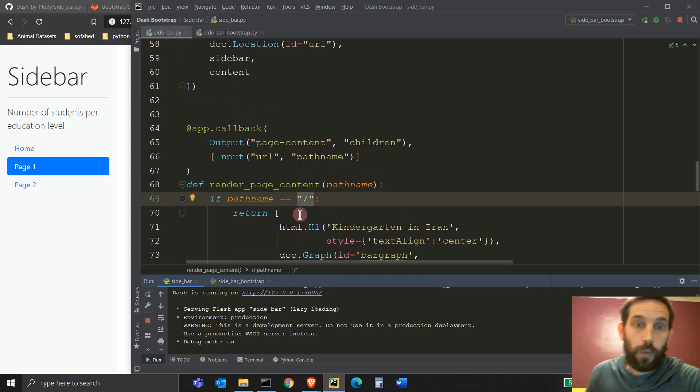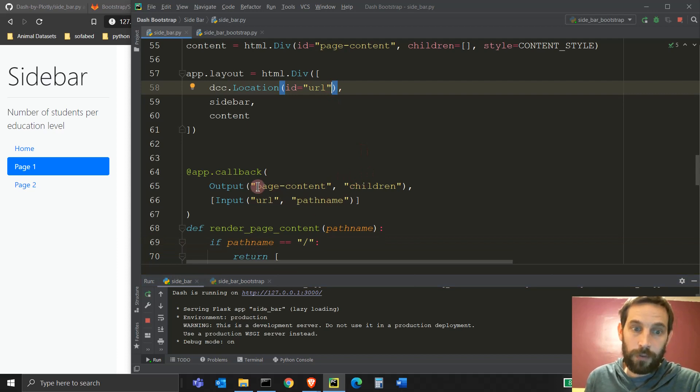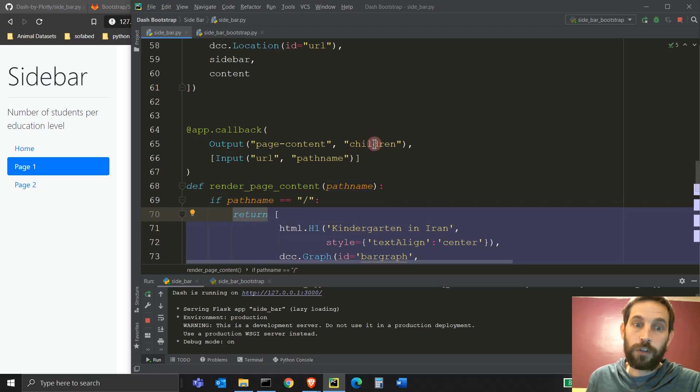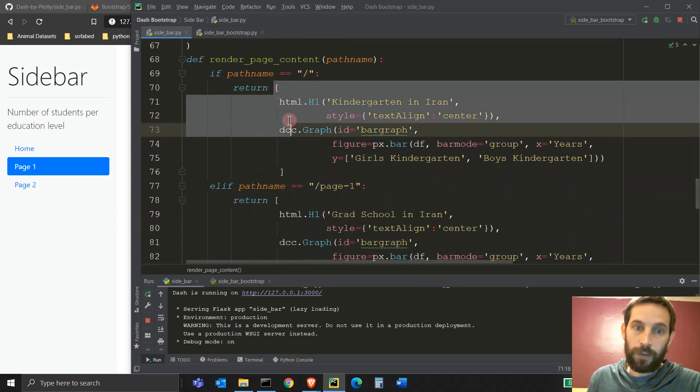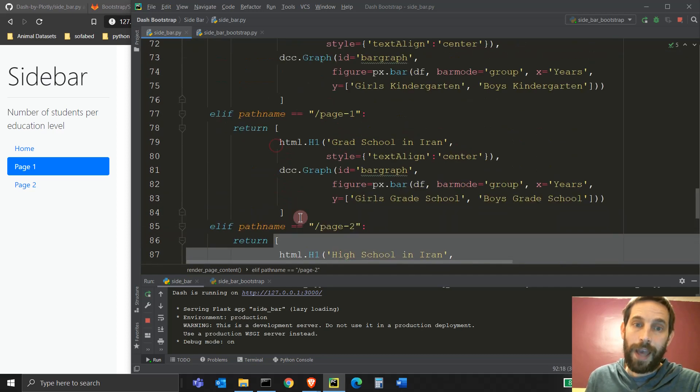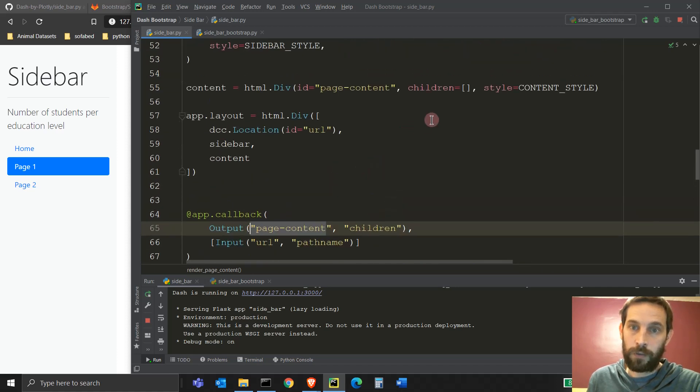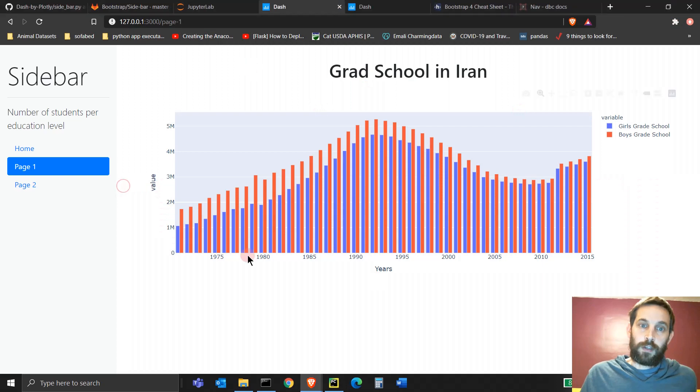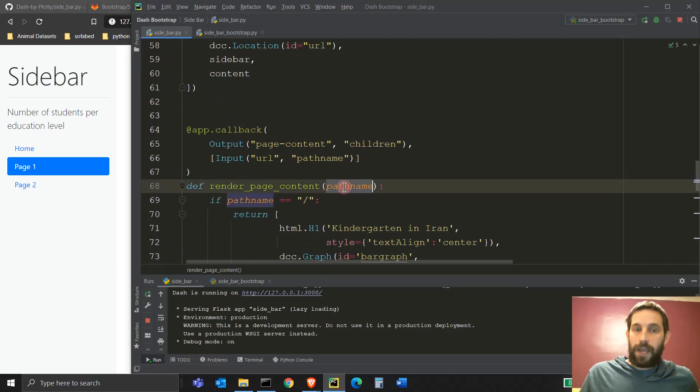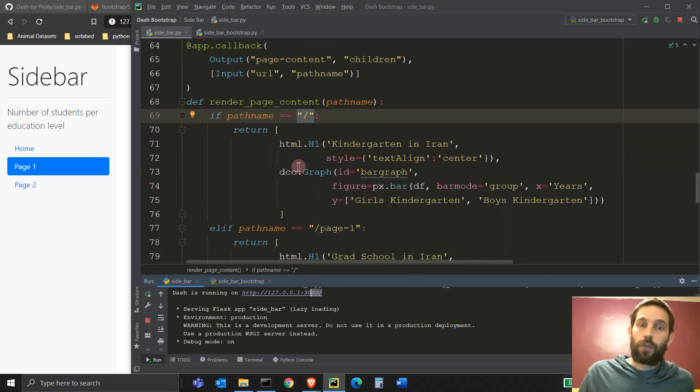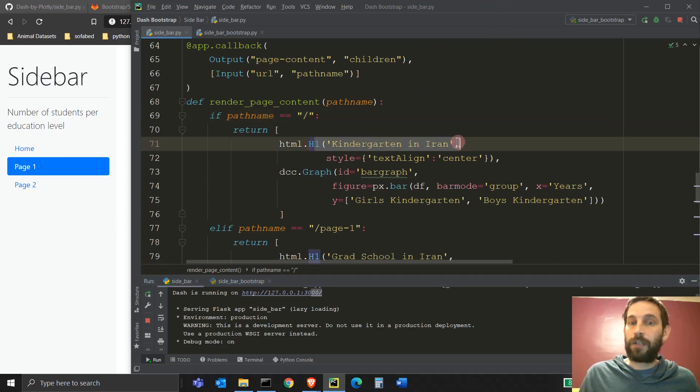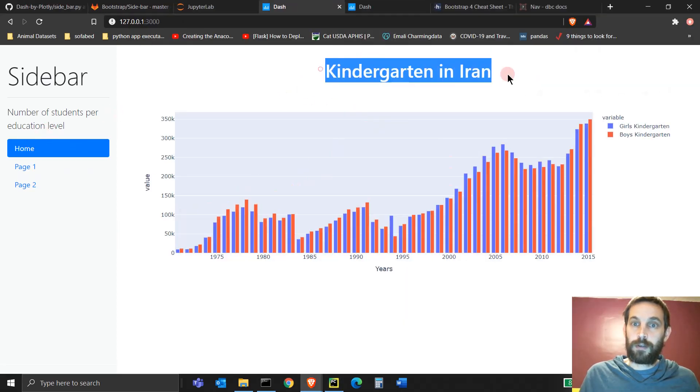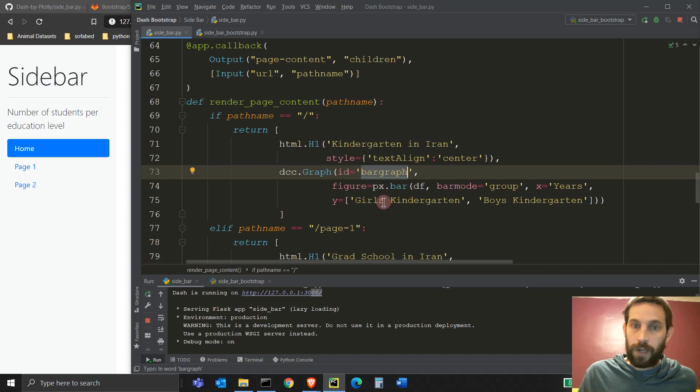All right. So what are we doing? We're actually taking the path name of this URL and we're going to say, do something with it. And whatever you do return, you return the children of the page content. So whatever you return this list here or this list here or this list here actually goes into the children of the page content. So it goes into this children of the page content of this HTML div. That's why all this content is here to the right of the page. So we're saying take the path name and if the path name equals a slash, which it does at the very first time the app is loaded, if it equals slash return, let's see what we return, return an HTML H1, just a title kindergarten in Iran and put it in the center of the graph. So it will return this right in the middle.